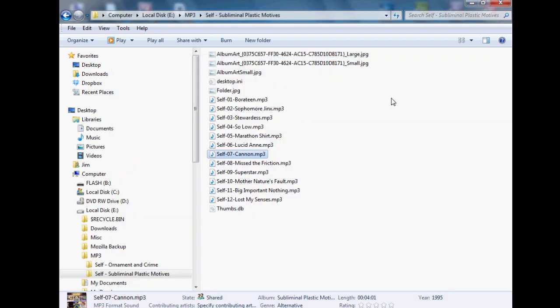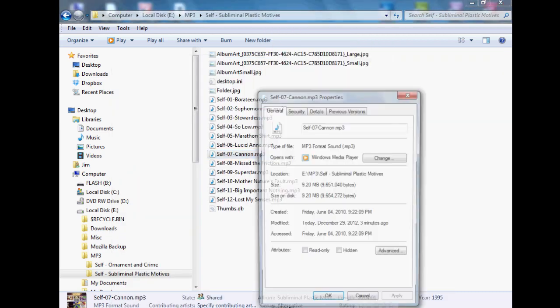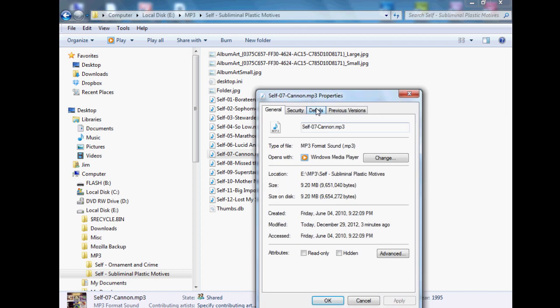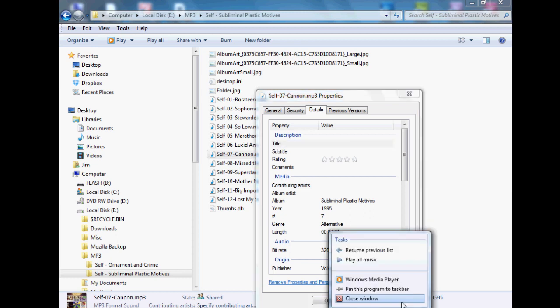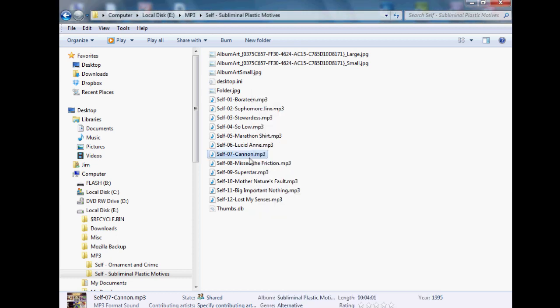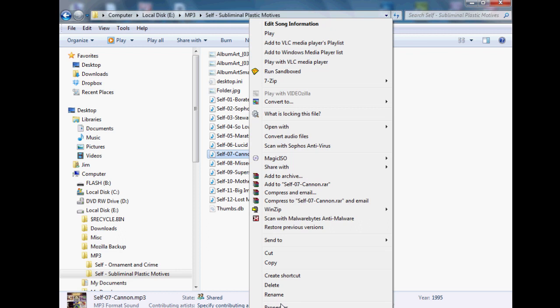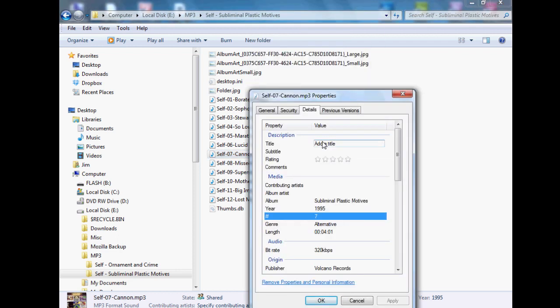Basically what you do is you right click the file, choose properties, go to the details tab, and then you could edit stuff. Okay, this song doesn't have the - oops, I'm going to have to close this first. So you can't do it while it's open, keep that in mind. So go back to properties, details.